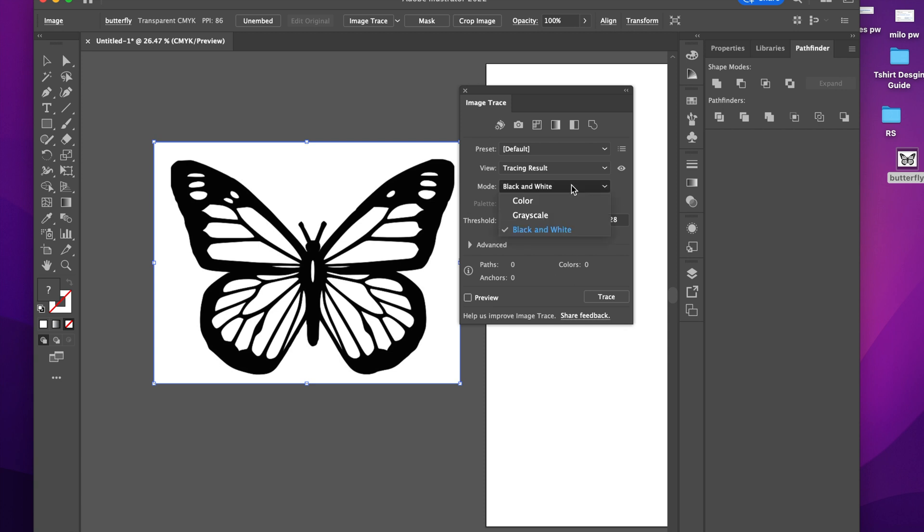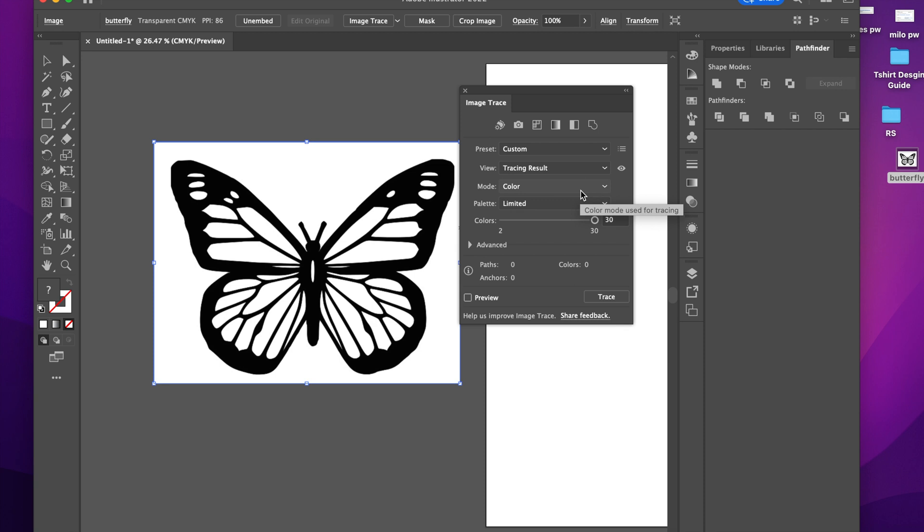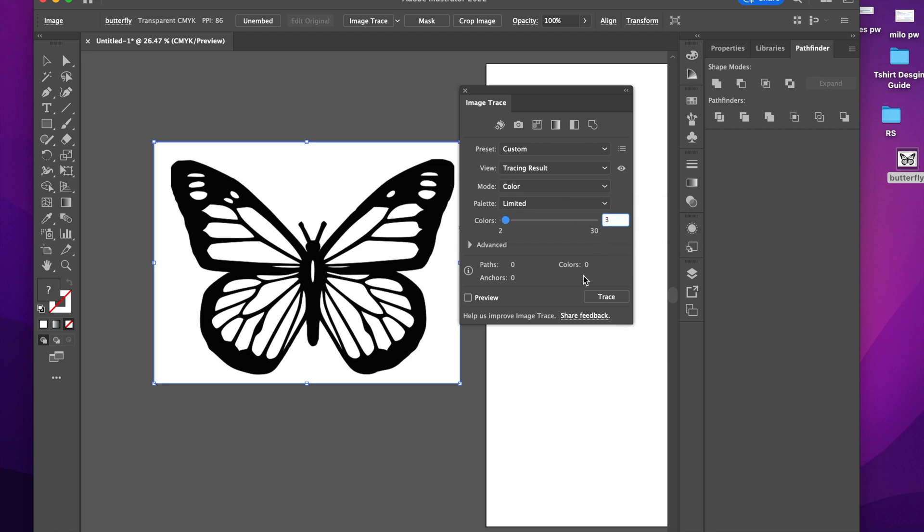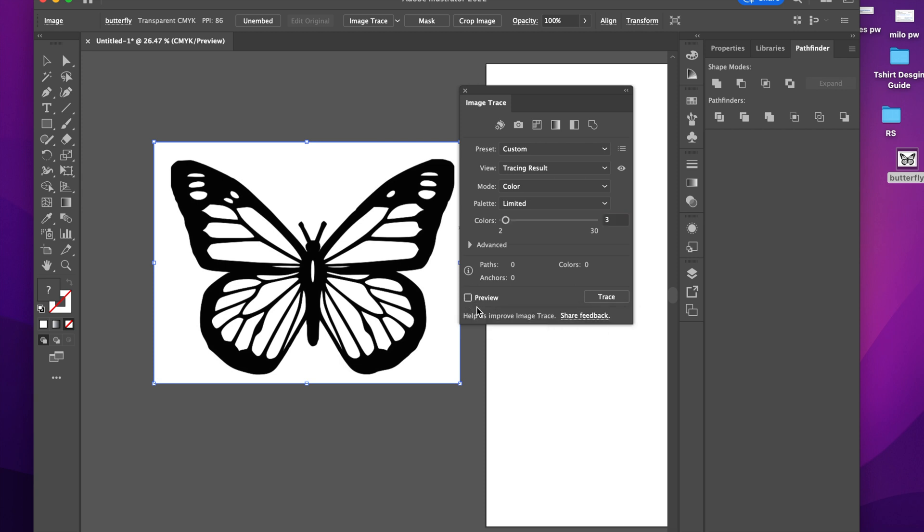So I'm going to go here to Mode. I'm going to click Color. I want two things: I want the outline of this butterfly and I want the inside of the butterfly. So what I'm going to do is click Color, and on the colors here I'm going to click three. I'm going to hit Preview so that I can see if everything looks good.